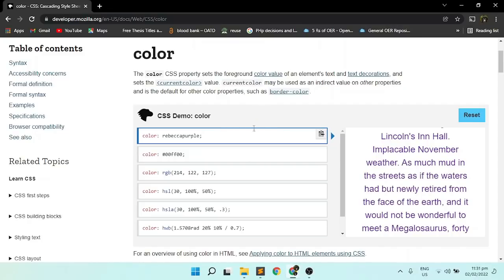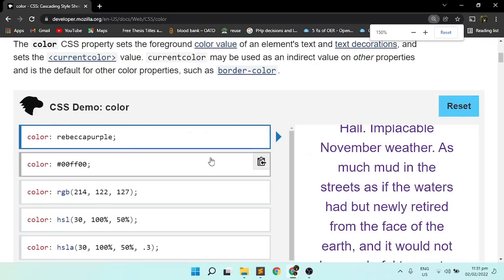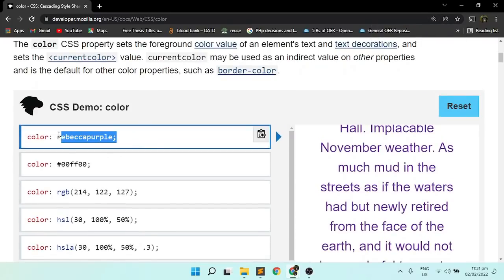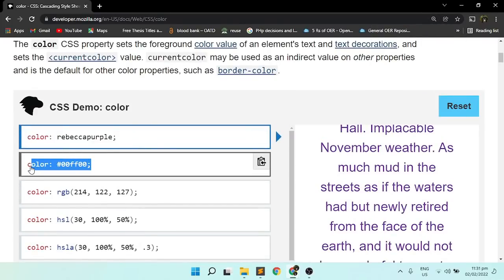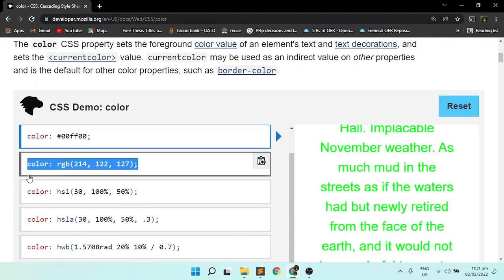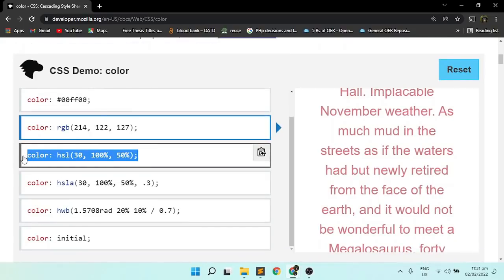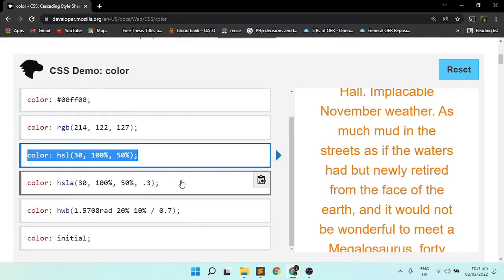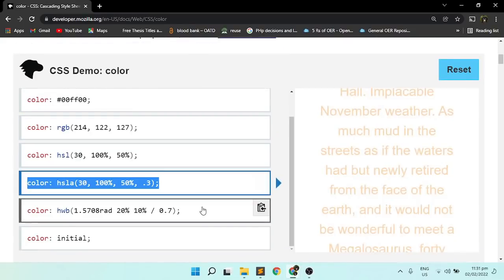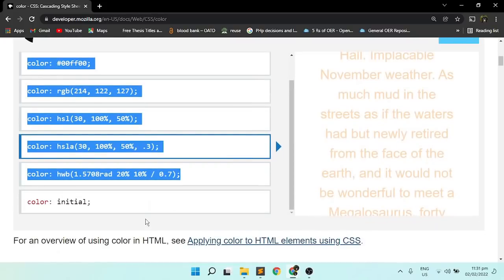The color CSS property sets the foreground color value of an element's text and text decorations and sets the current color value. Current color may be used as an indirect value on other properties and is the default for other color properties, such as border color.